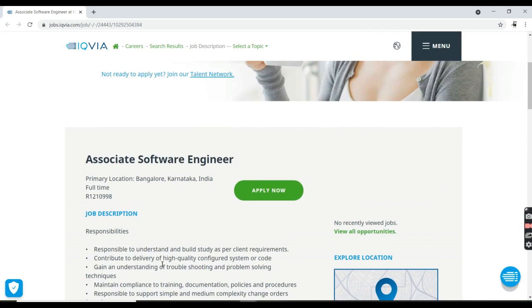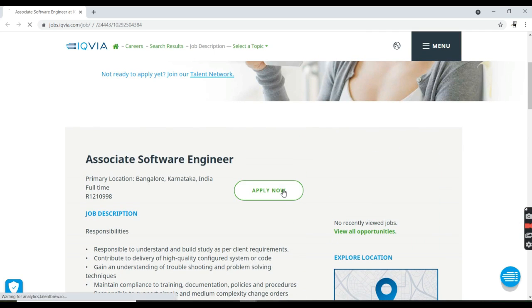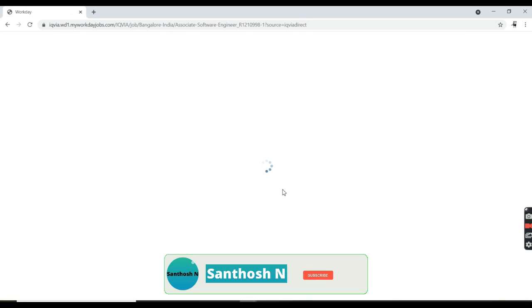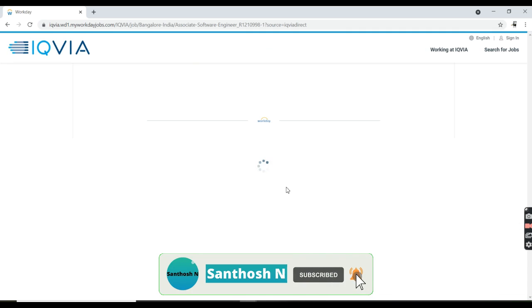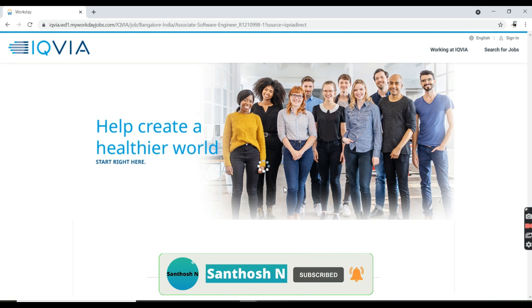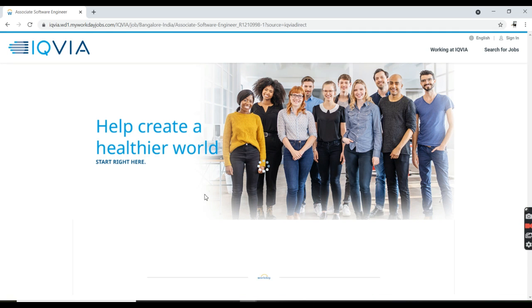If you are very interested in this job, just click on Apply Now so that you will be redirected to another page. As you can see here.